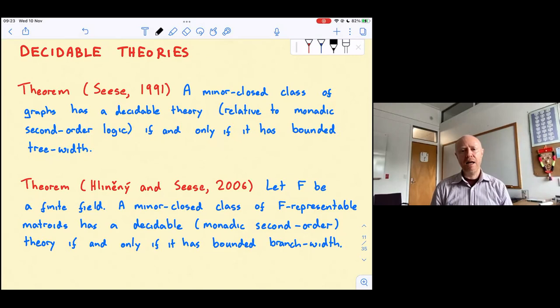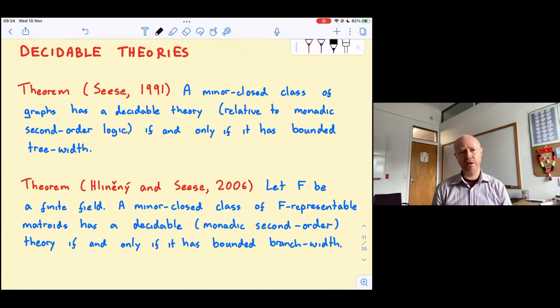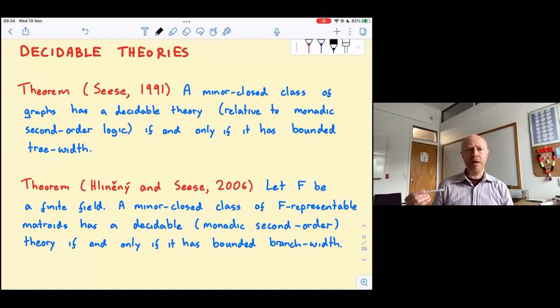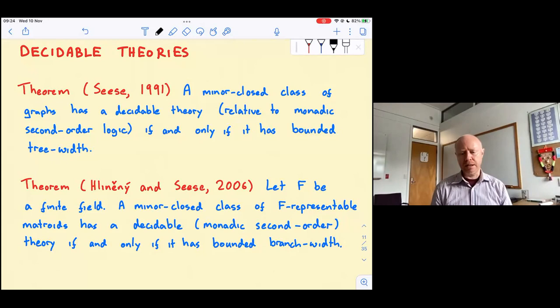Courcelle proved this for graphs, and then Hliněný and Courcelle proved a matroid version. Their theorem concerns matroids representable over a finite field: a minor-closed class of F-representable matroids has a decidable theory in the monadic second-order logic of matroids if and only if that class has bounded branch-width. Where Courcelle's original theorem leaned on Robertson and Seymour's structure work, the theorem of Hliněný and Courcelle relies on the structural work of Geelen, Gerards, and Whittle.